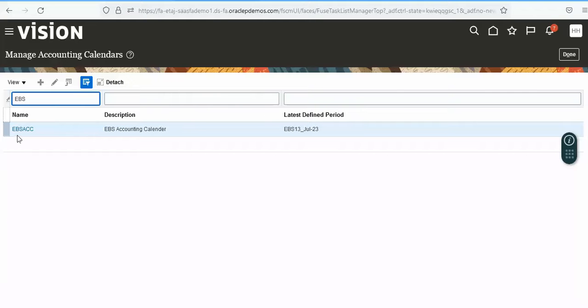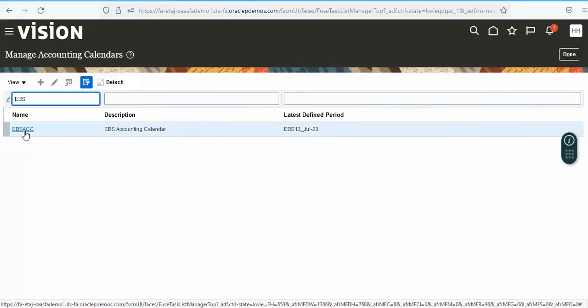Press the enter button and you will get the accounting period which was created previously.